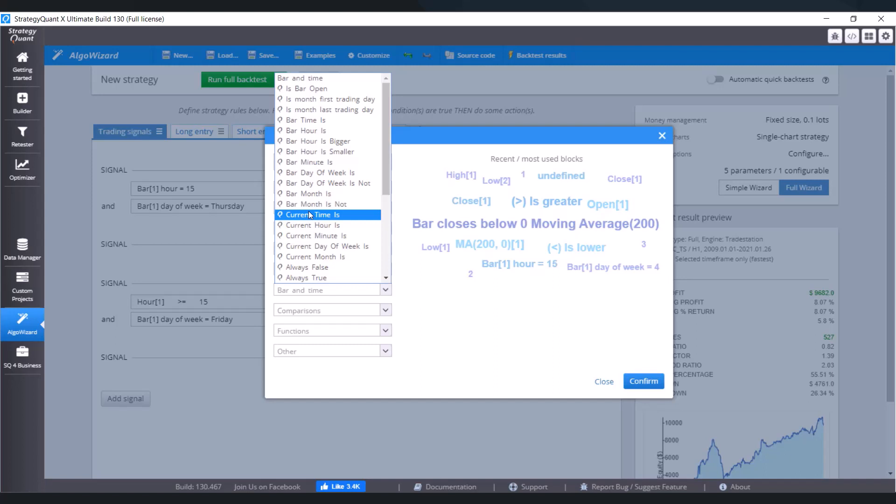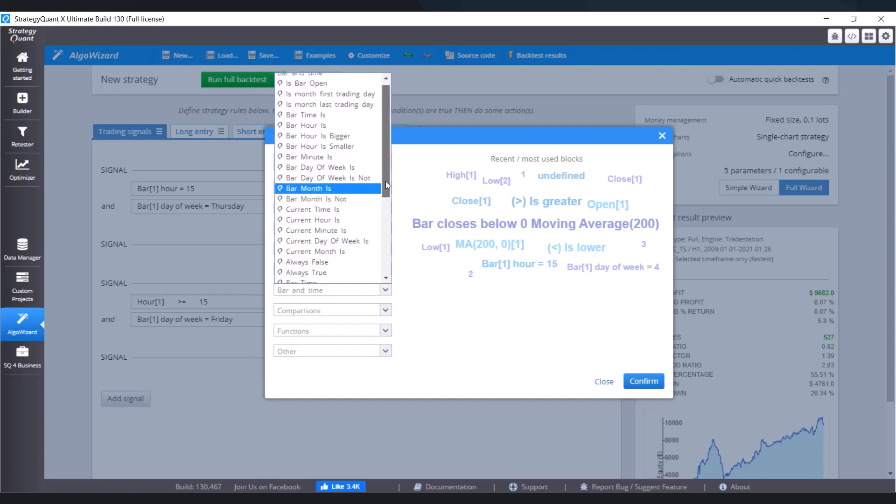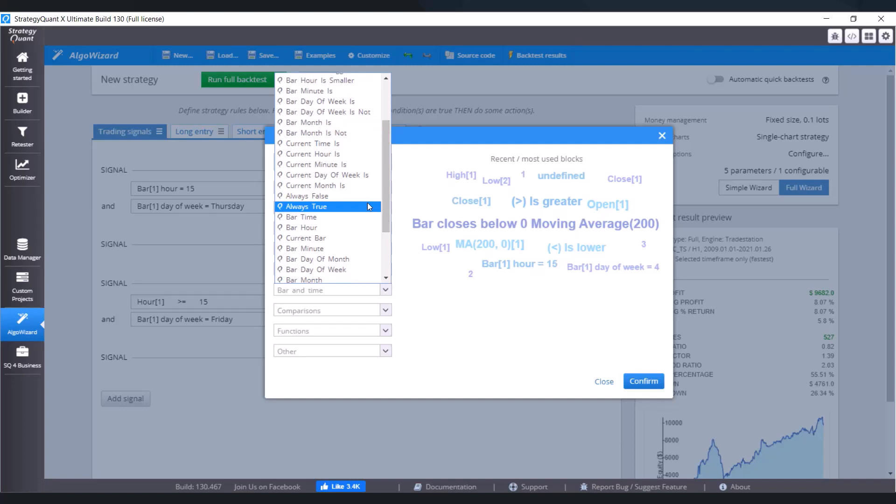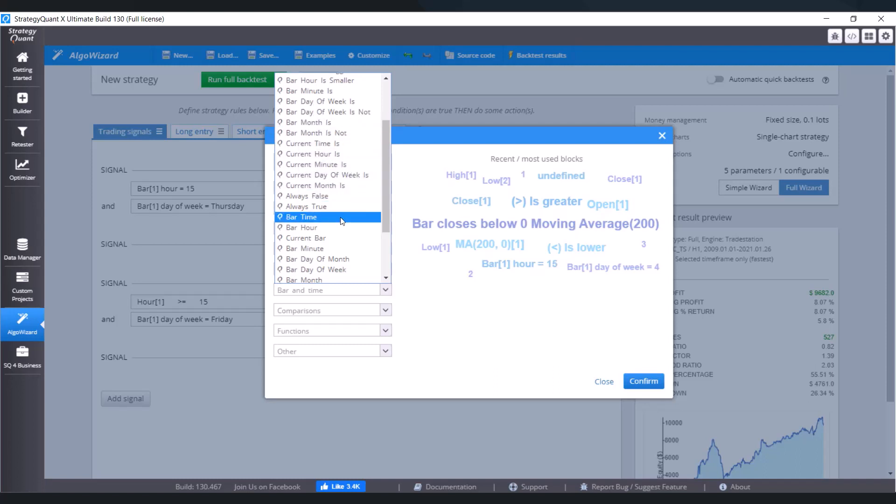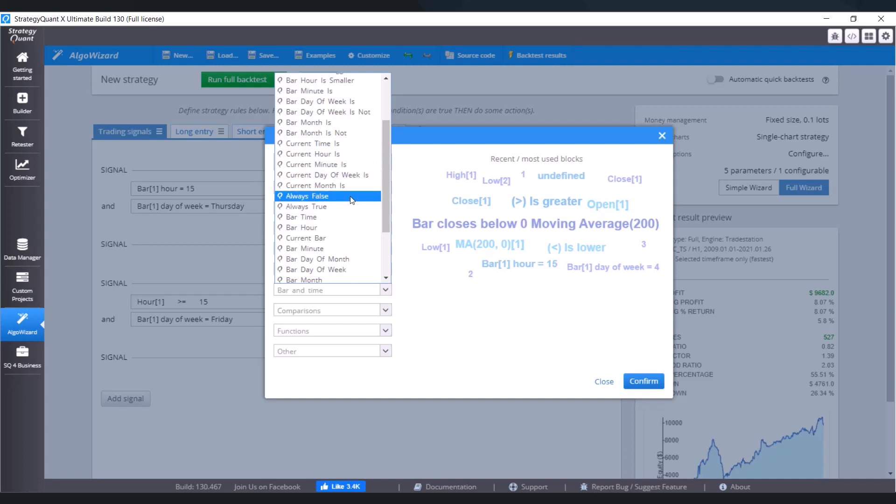And now watch out, we have here current time is, current hour is, current minute, current day of week is, current month. It's not the time you can see in the chart but on your computer. So right at the moment there will be 3 PM on your computer and we would use also a current hour with that, action would be triggered.